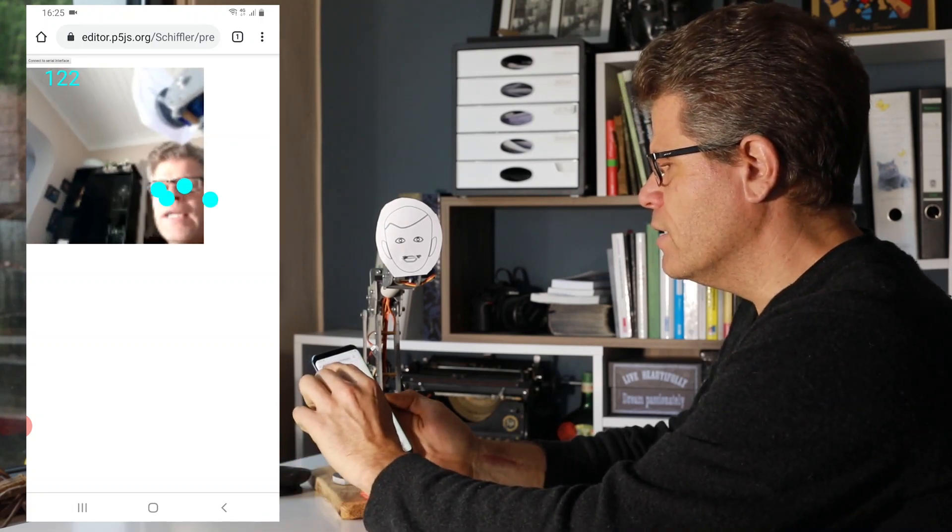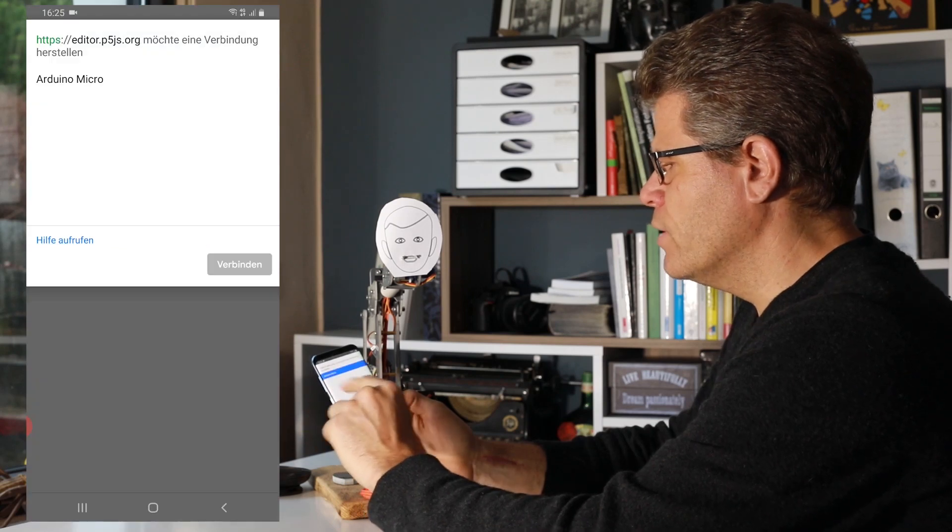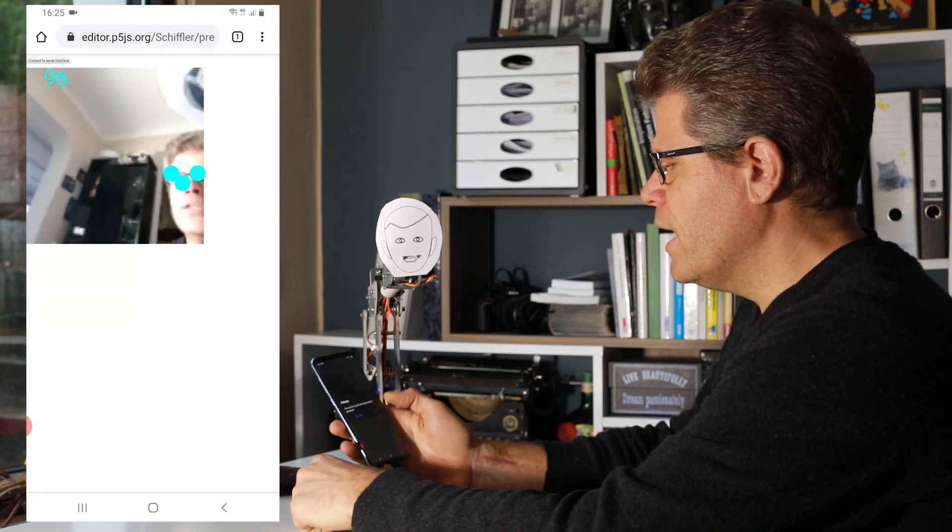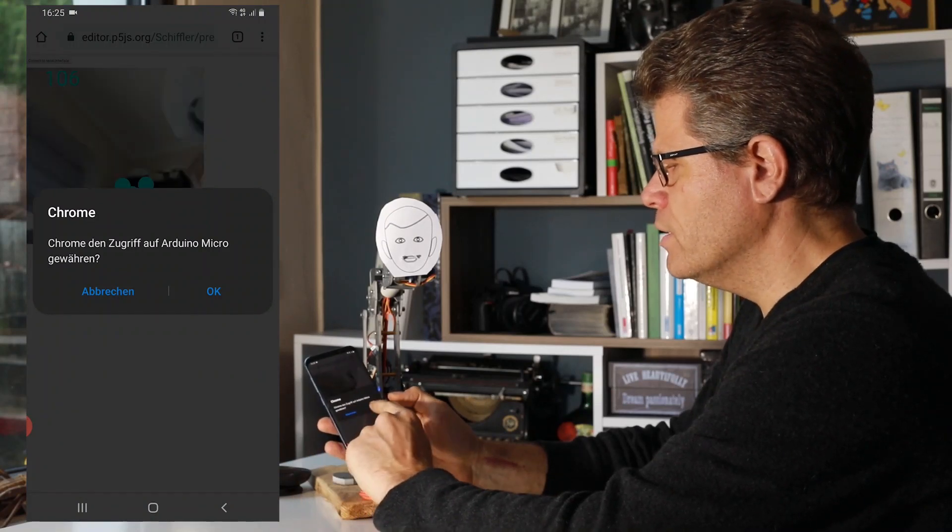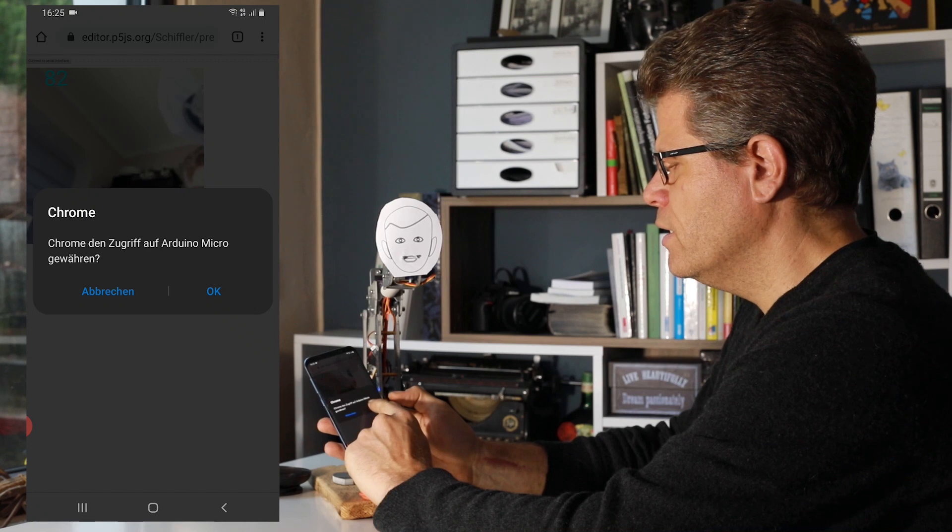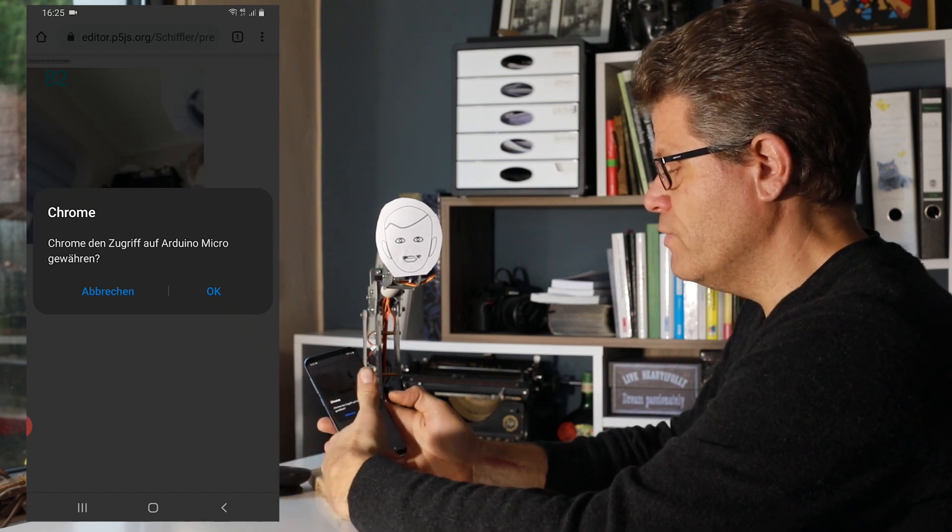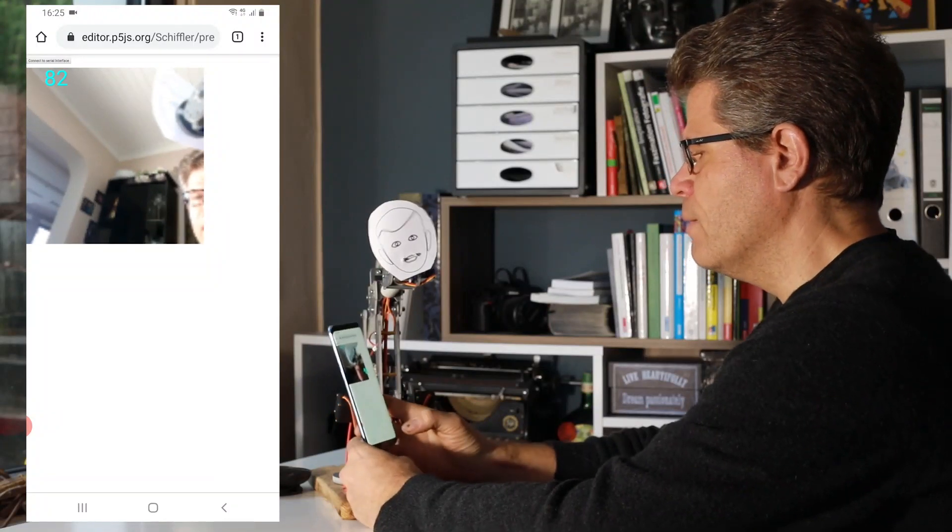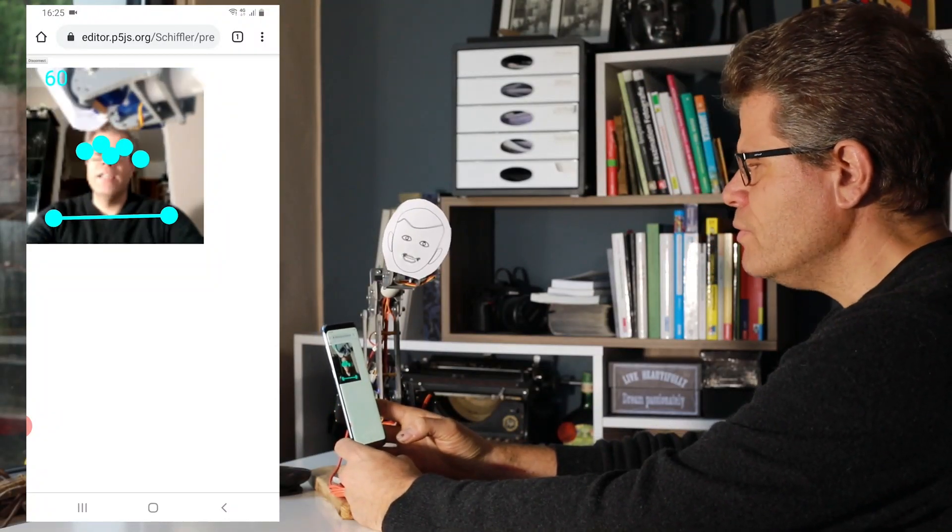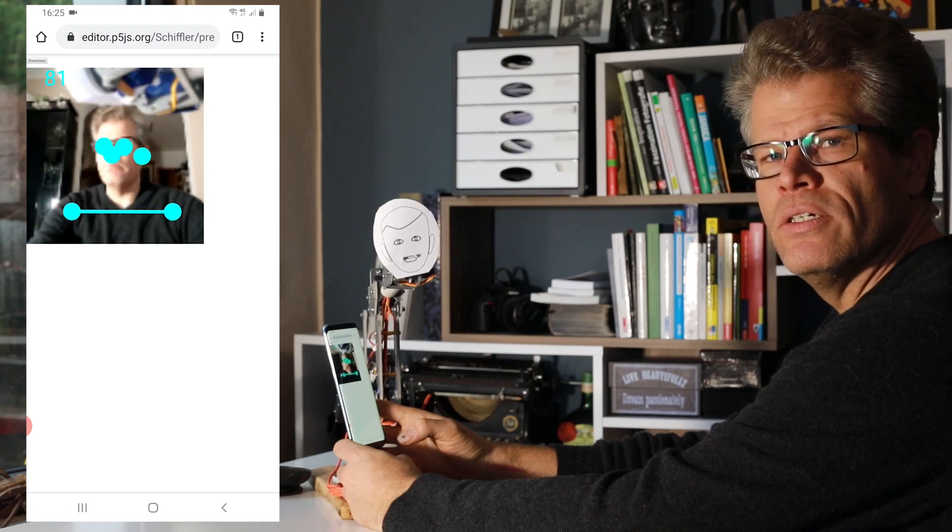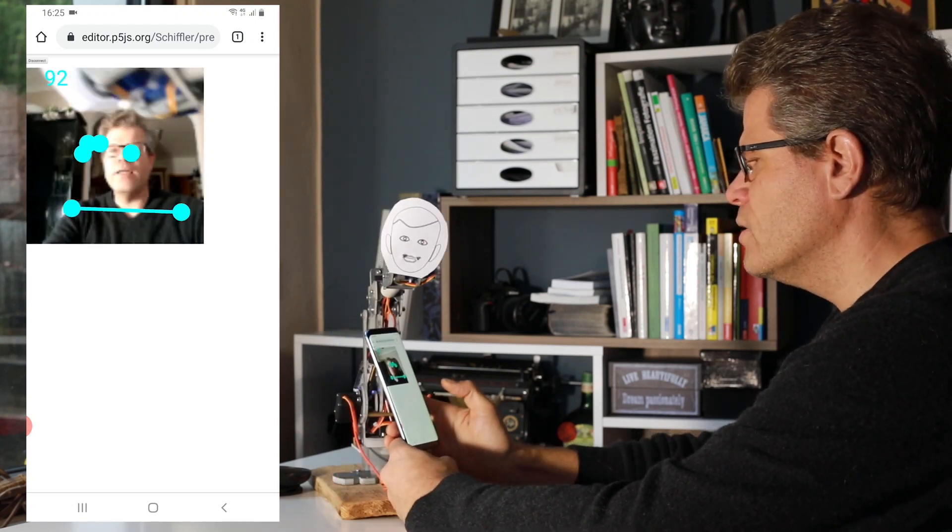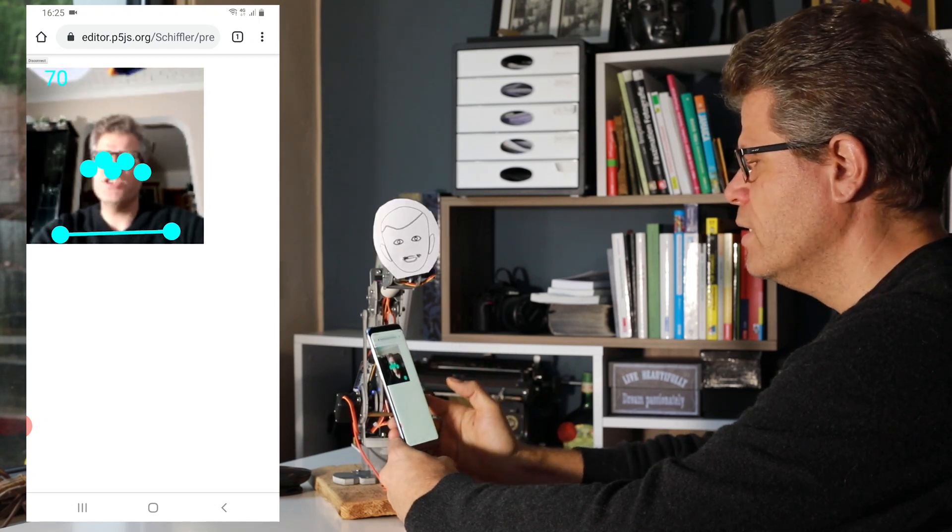There is a button that you can hit connect to Arduino micro and you will have to allow the access to the serial interface via the USB. And then the purpose is or the demonstration is that there is running a PoseNet detection on this application or within the browser.